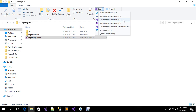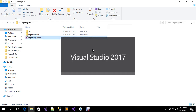You can use whatever version you have; for this purpose I'm using Visual Studio 2017. I'm going to click on it to open.